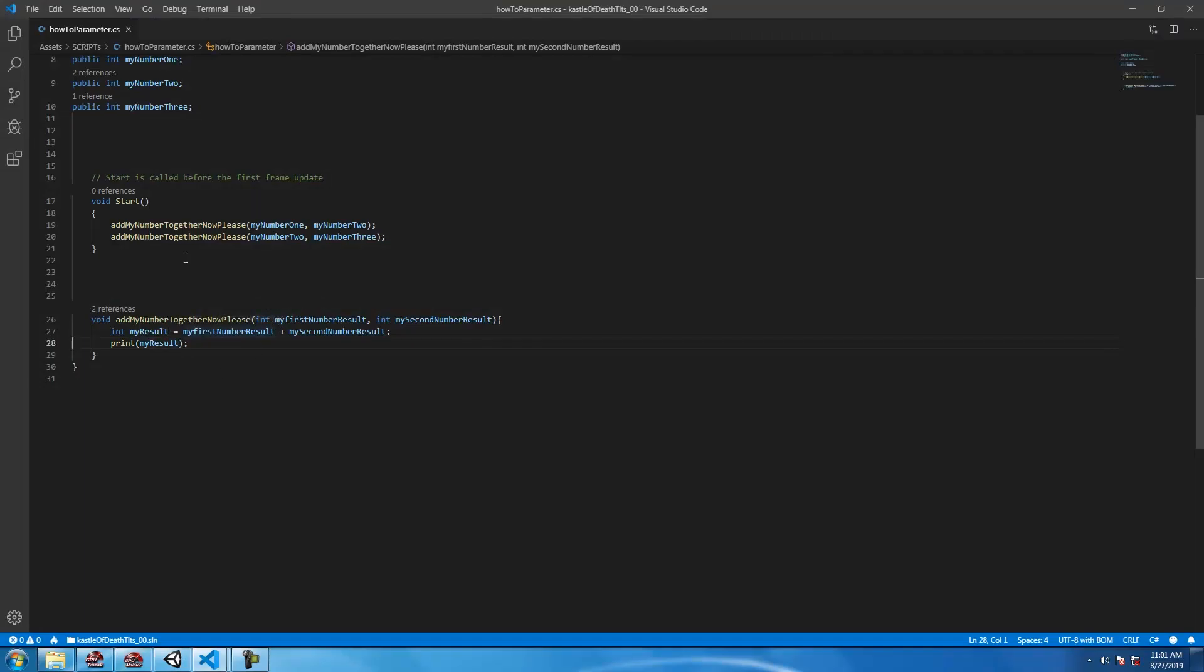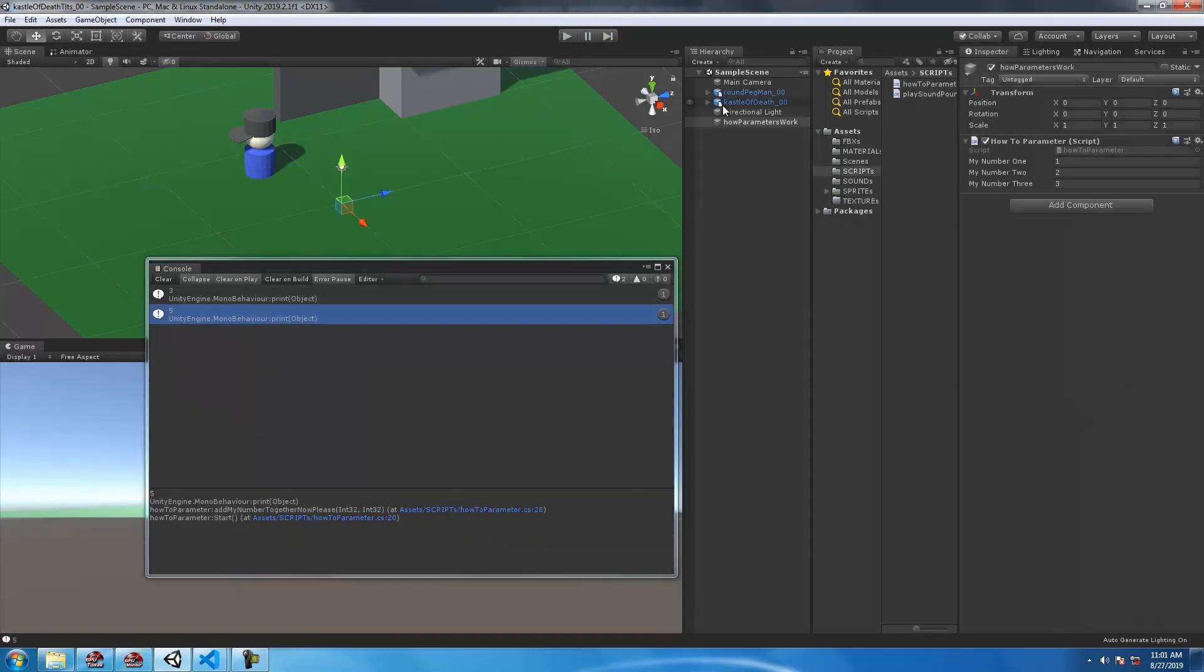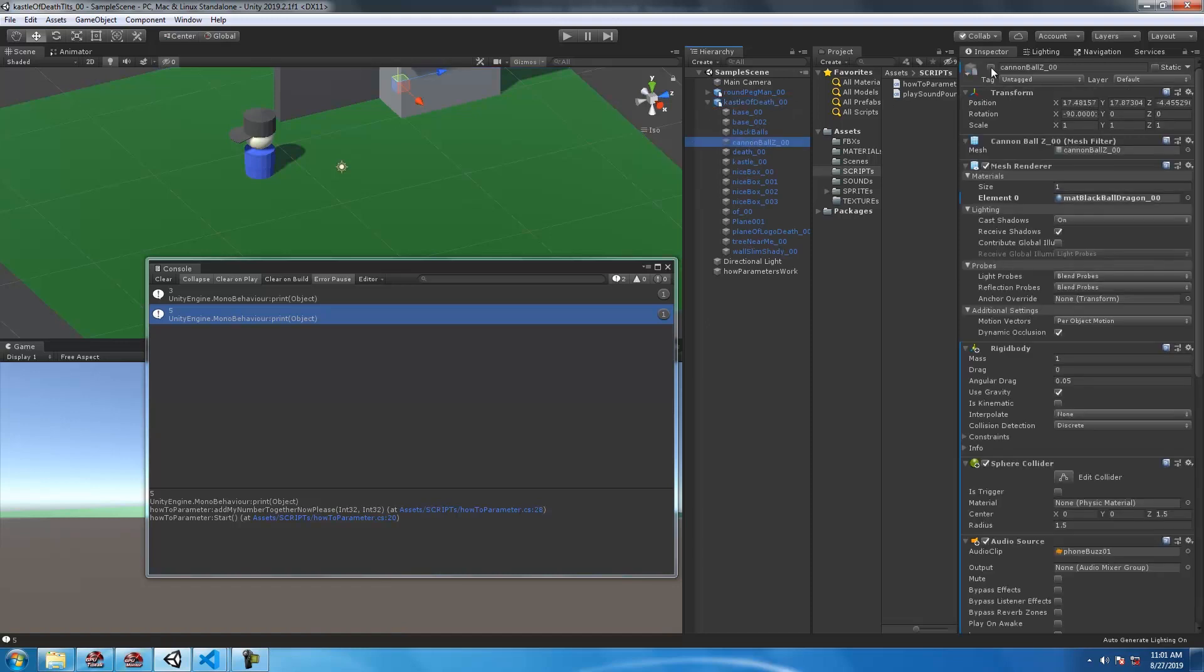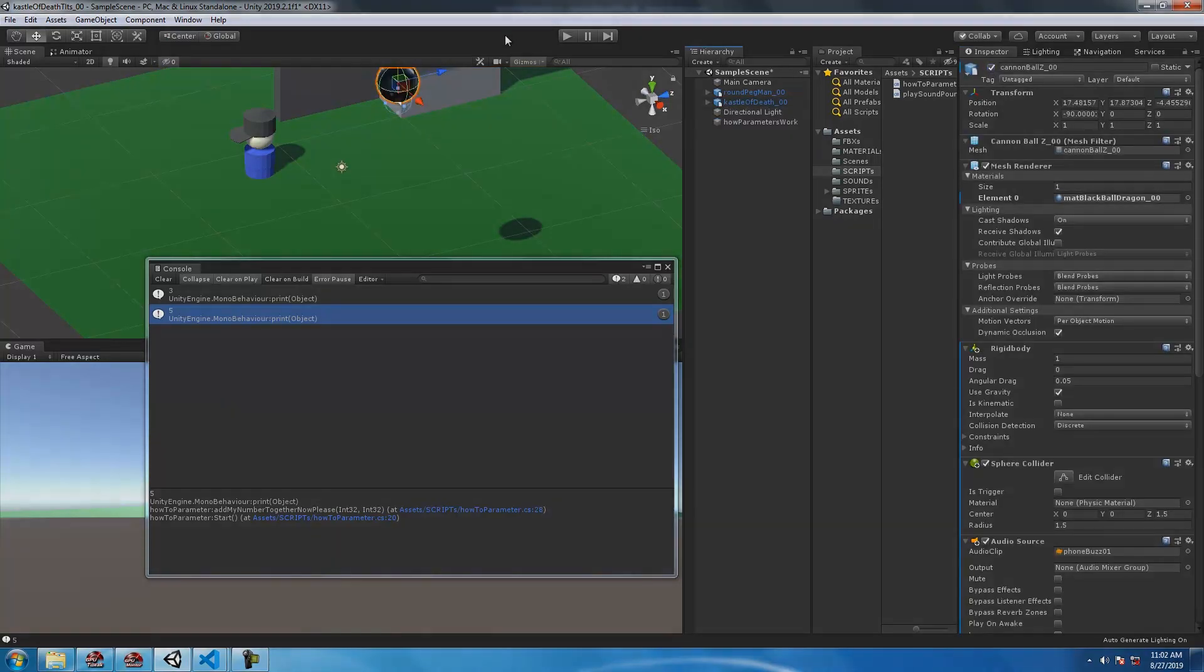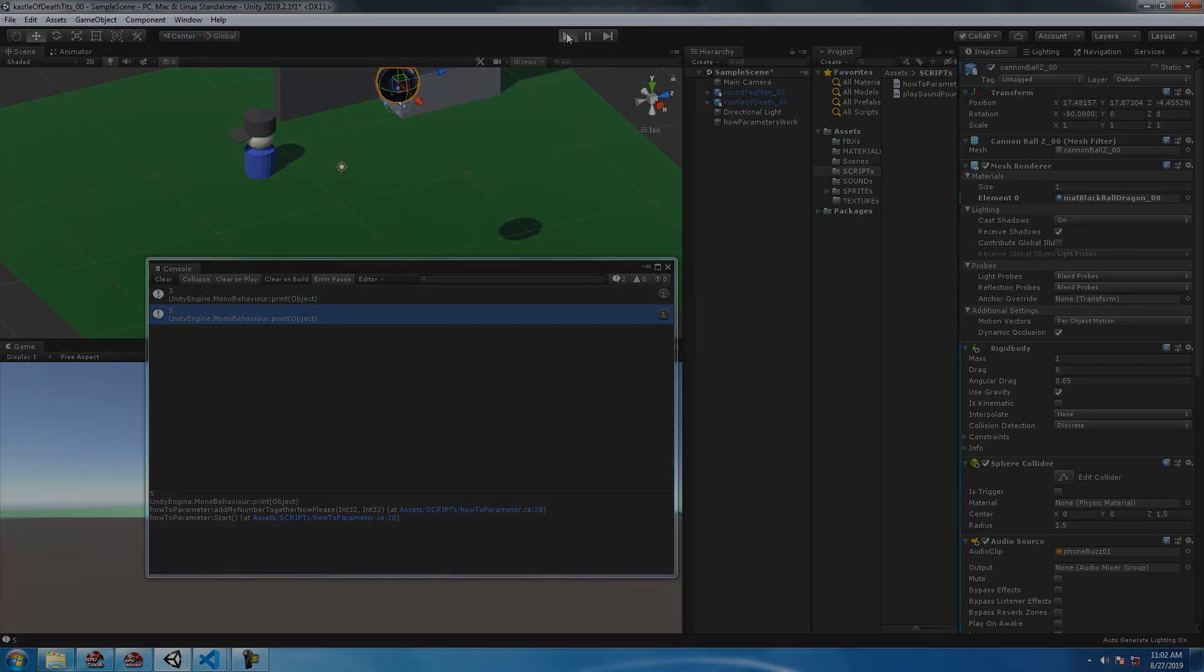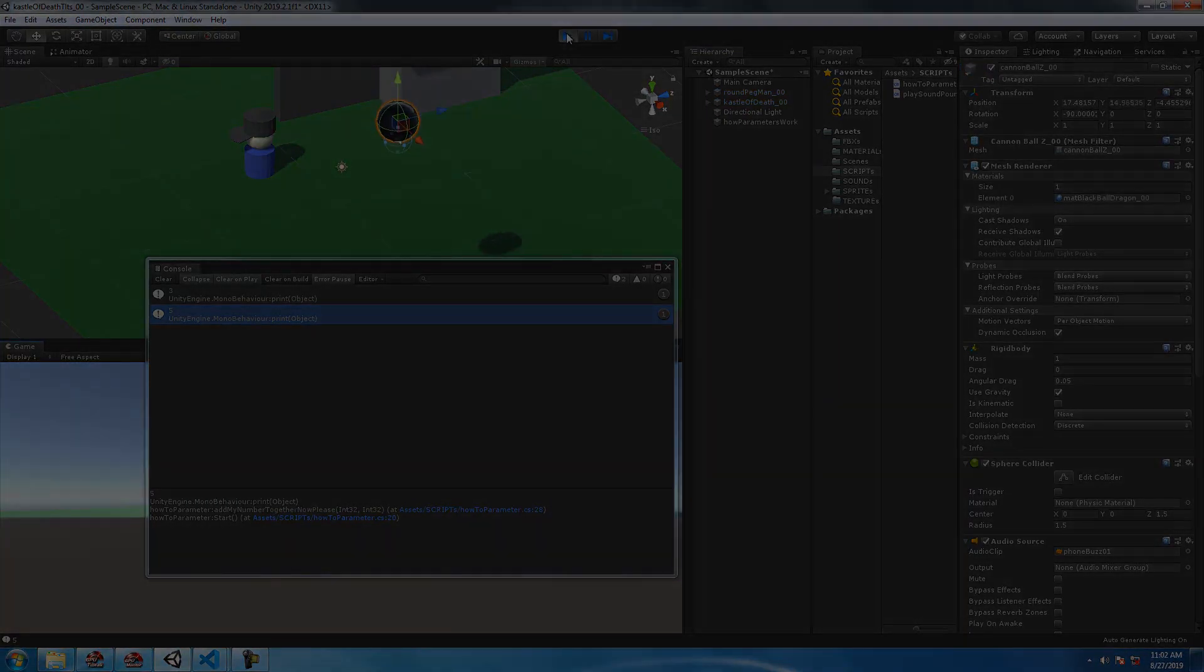The beautiful thing about doing it this way is, you guessed it, we can reuse the script and change the variables each time. Maybe you got enemy A and enemy B.